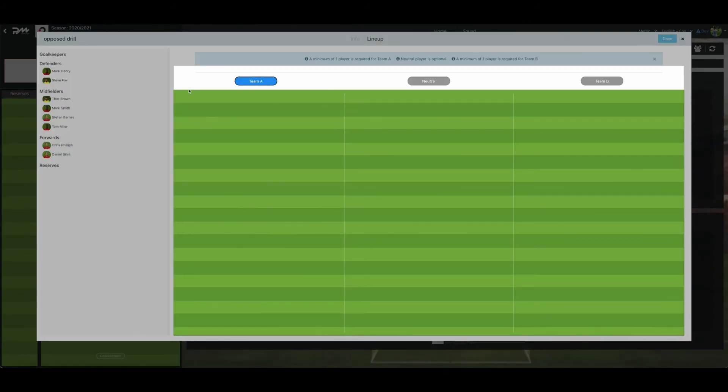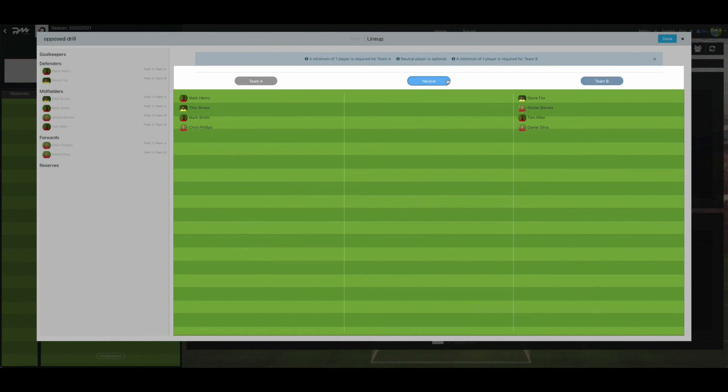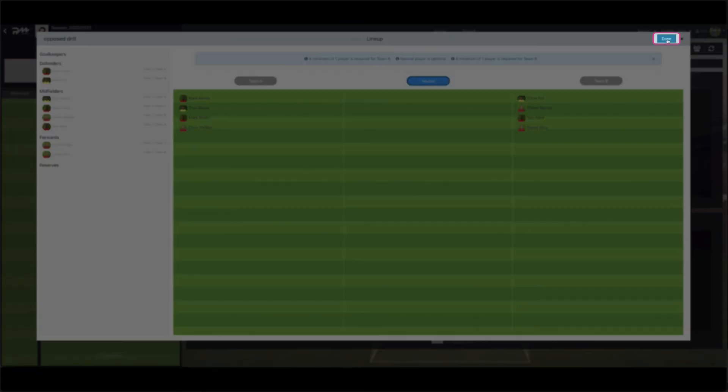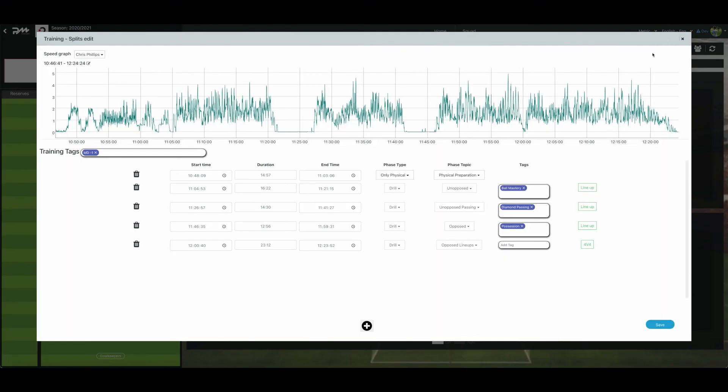Note, when selecting Opposed lineups, you will need to complete the lineups by selecting the relevant players for the corresponding teams A or B. A neutral can be added if there is one or more players that play for whichever team is in possession of the ball. When you are finished completing the lineups, press Done at the top right of the page.